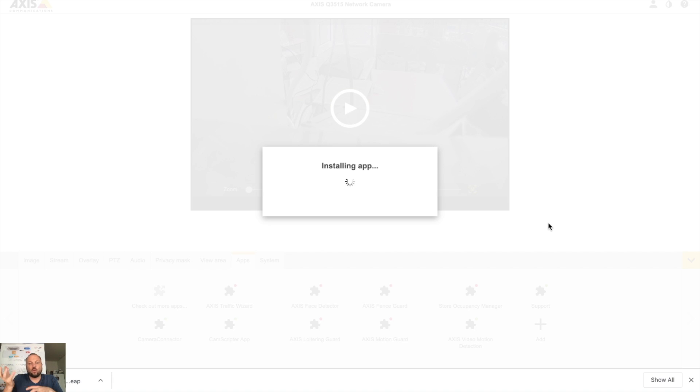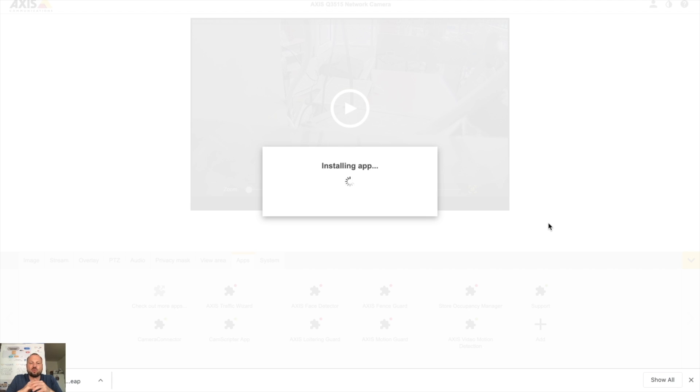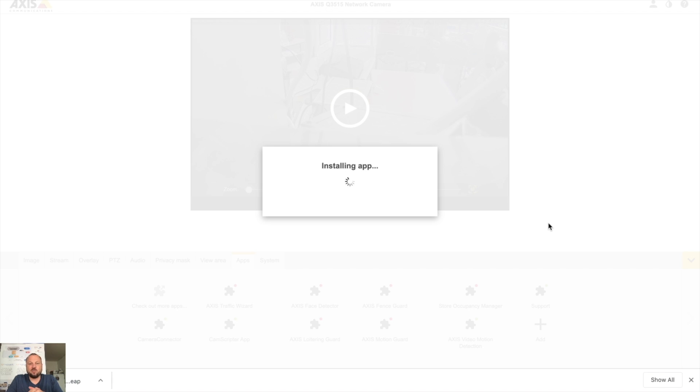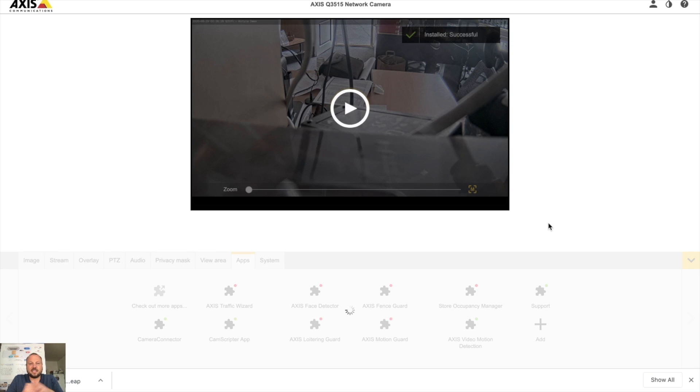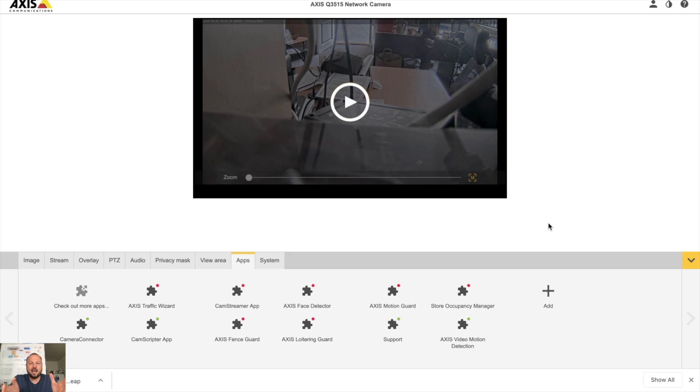While the application is installed on your Axis camera, please try to think if you want to stream on your profile, do you want to stream on your Facebook page, or do you want to stream on your Facebook group. All these features are available in CamStreamer. Today I will show you how to stream on your profile. CamStreamer app is installed.